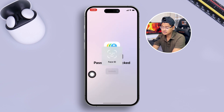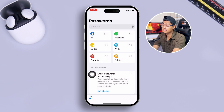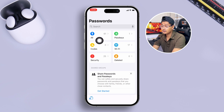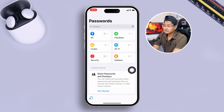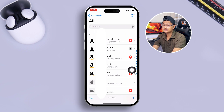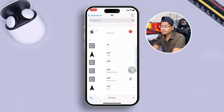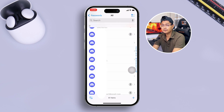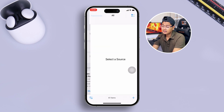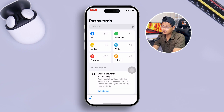When you open the Password app for the first time, you have to use Face ID to open it. It then gives you all the options: All, Passkeys, Codes, Wi-Fi, Security, and Deleted. If you go to the All section, it shows your passwords similar to before — all the passwords you've ever saved on your iPhone will be available there.